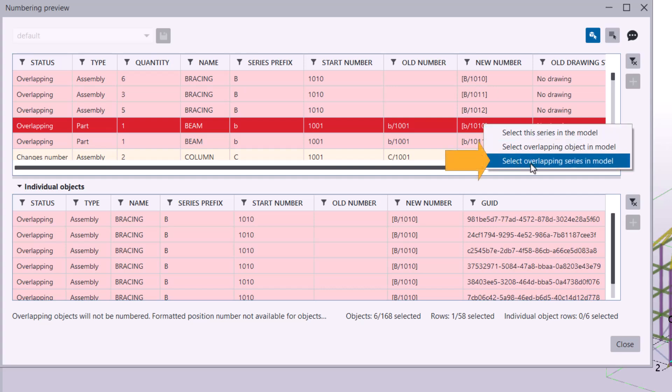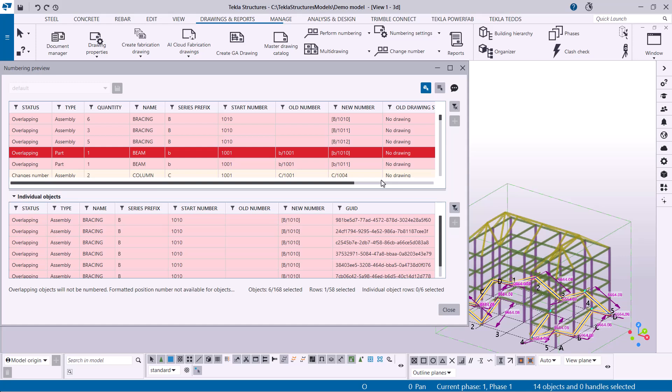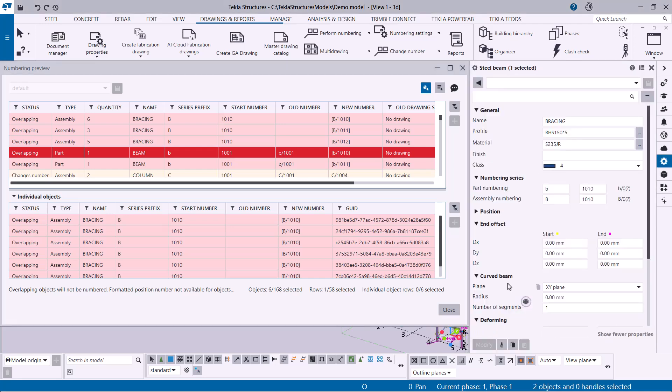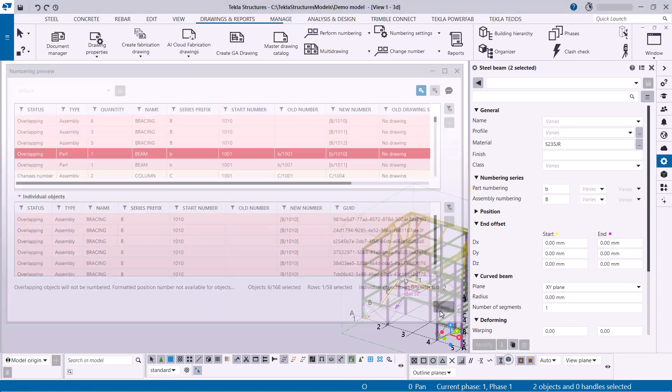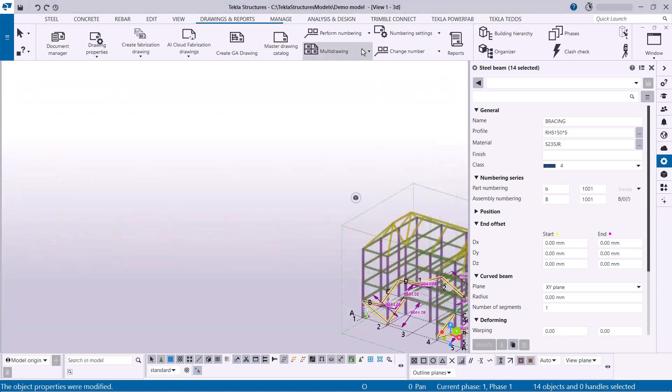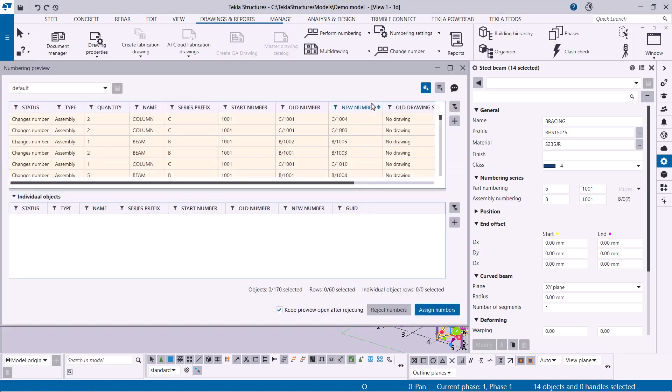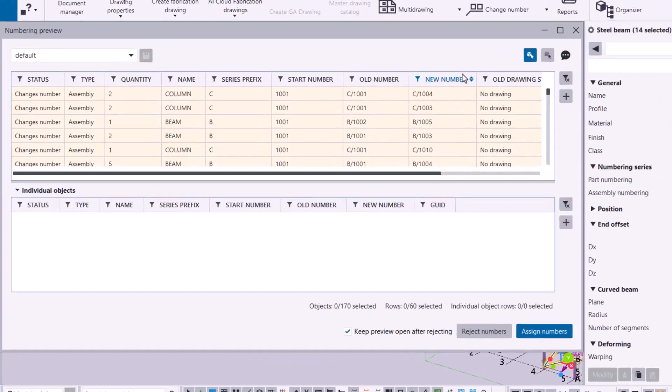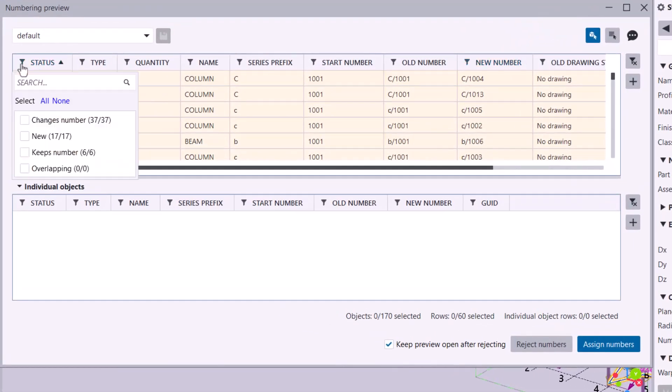For example, you can click Select Overlapping Series in Model to locate the conflicting objects in your model and adjust their start numbers in the Property pane. This allows you to make more numbers available or prevent conflicts. After fixing the issue, let's close the dialog and perform numbering again. You can see that there are no longer overlapping numbers.